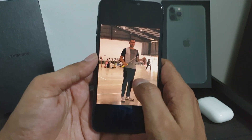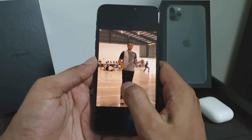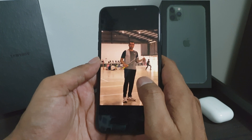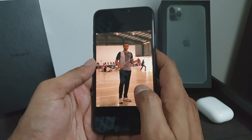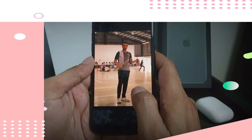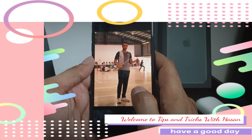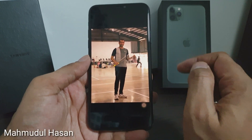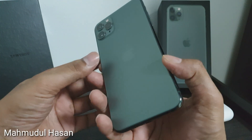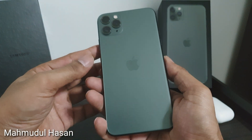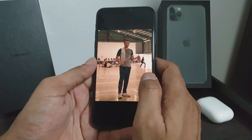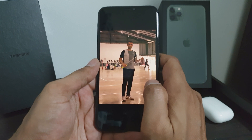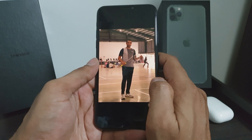Did you know that you can lock your iPhone into a single application or even a single picture? This is Hassan from Tips and Tricks with Hassan YouTube channel, and I will use this iPhone 11 Pro Max to show you how. You can use any iPhone and do the same thing. As you can see, I have opened one of my photos from my gallery.